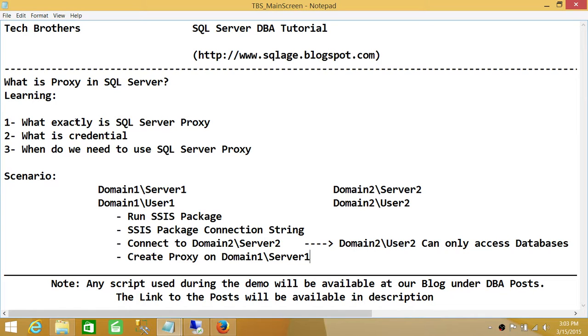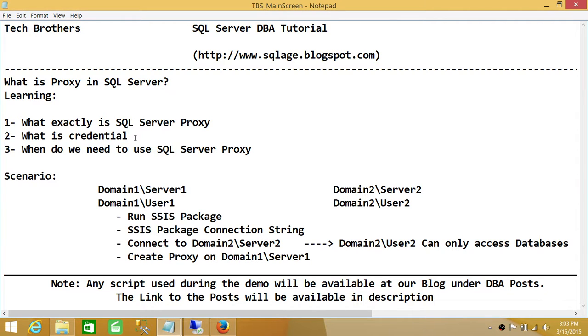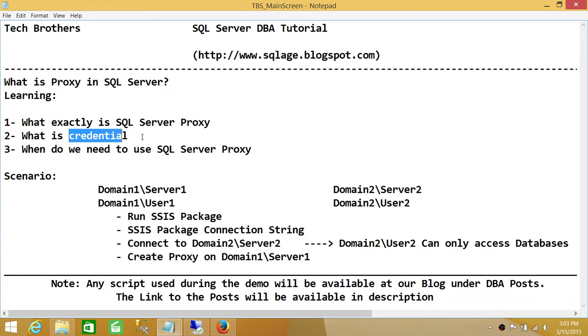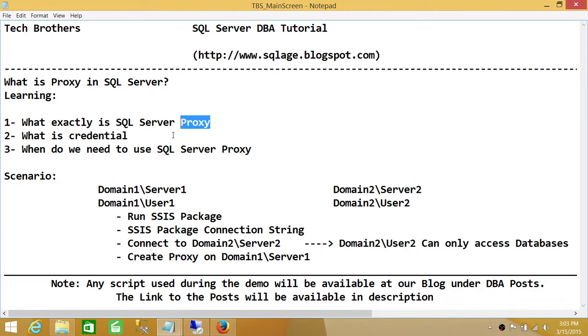We went through exactly what is proxy server and credential. We need to create credential. When we go through the demo of creating credential and creating proxy, you will see what we mean by creating credential. Credential needs to be existed before you can create SQL Server proxy.